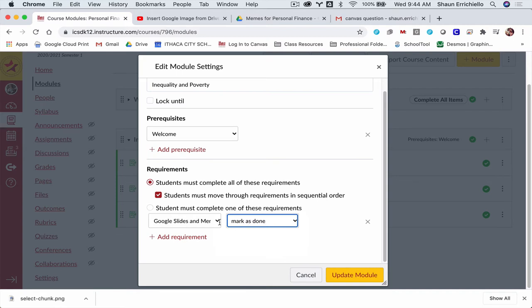And I'll show what that looks like in a moment. Basically what happens is when students read the assignment or go through it, they can click a button that says mark as done, and that'll show a checkbox in Canvas.